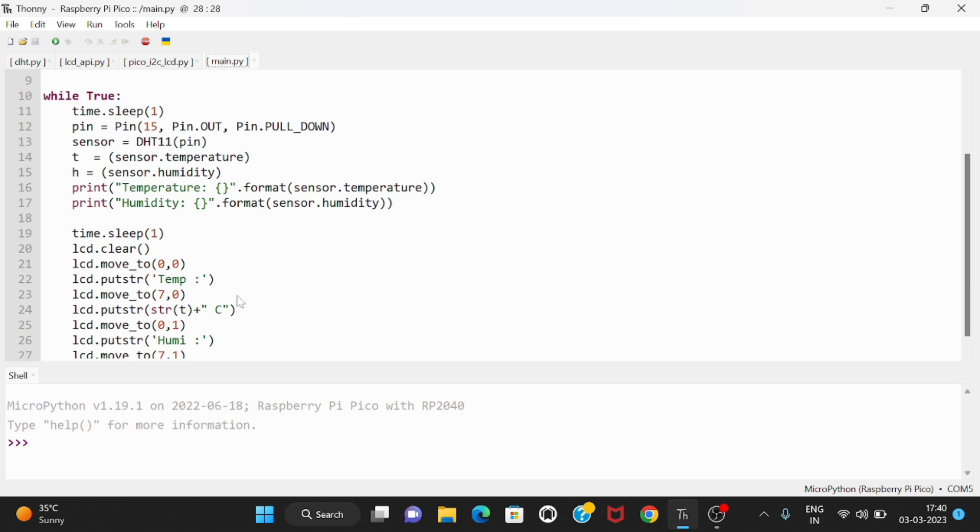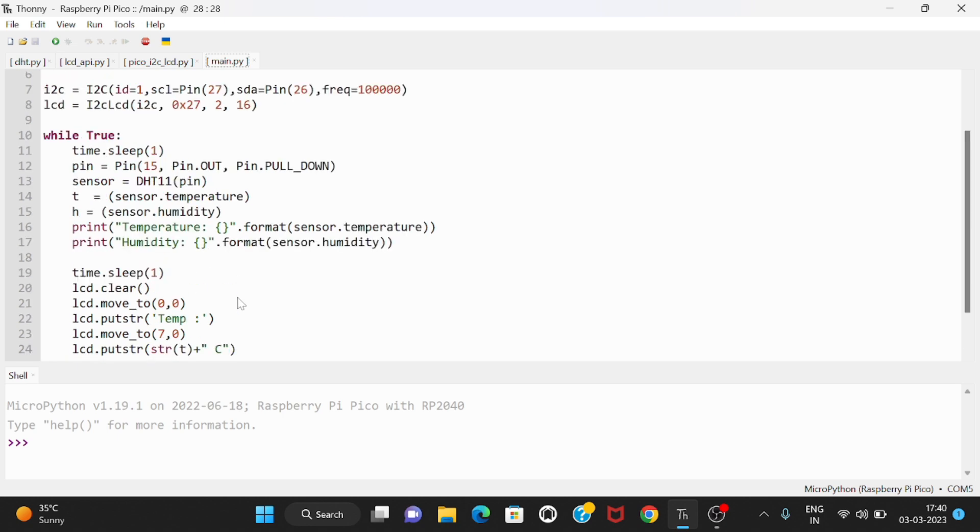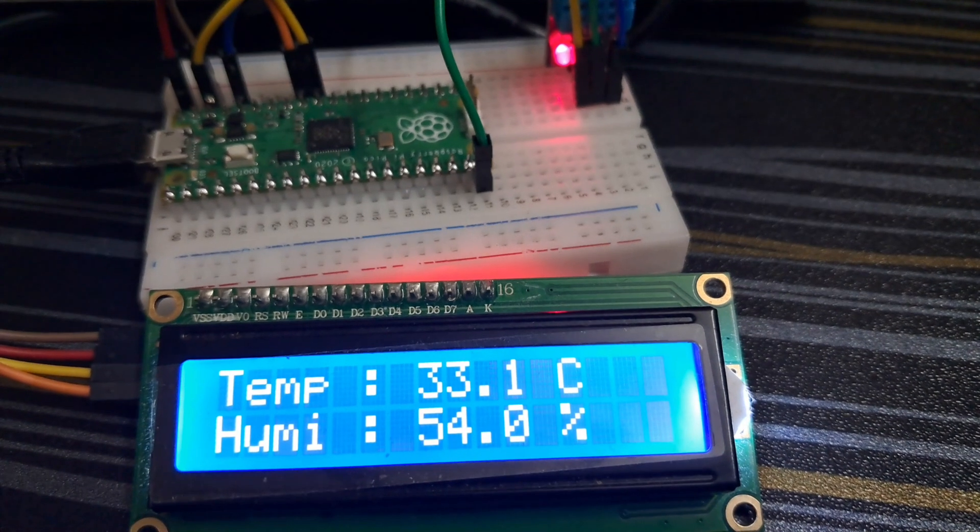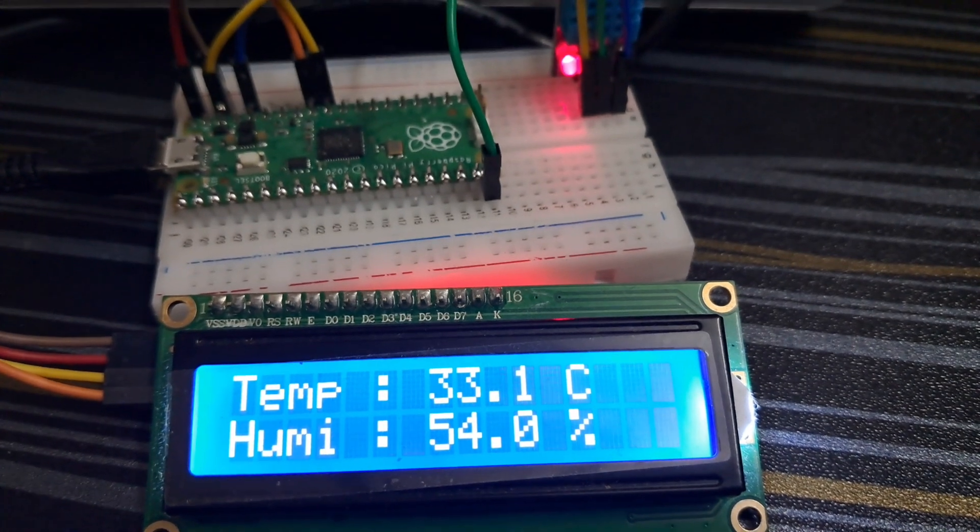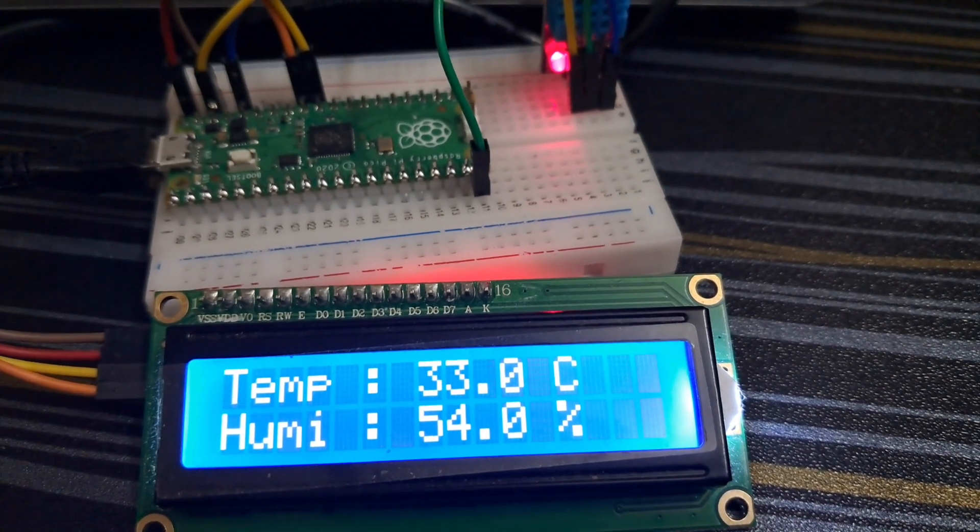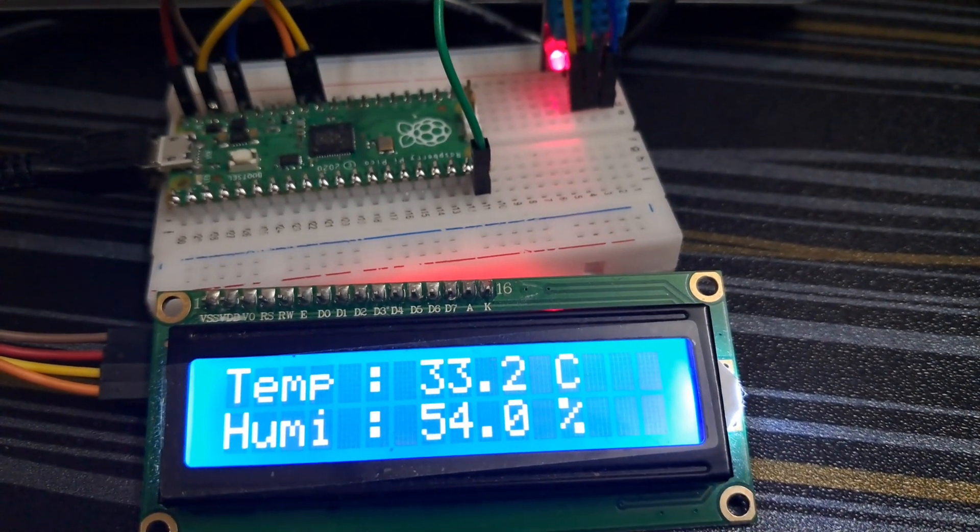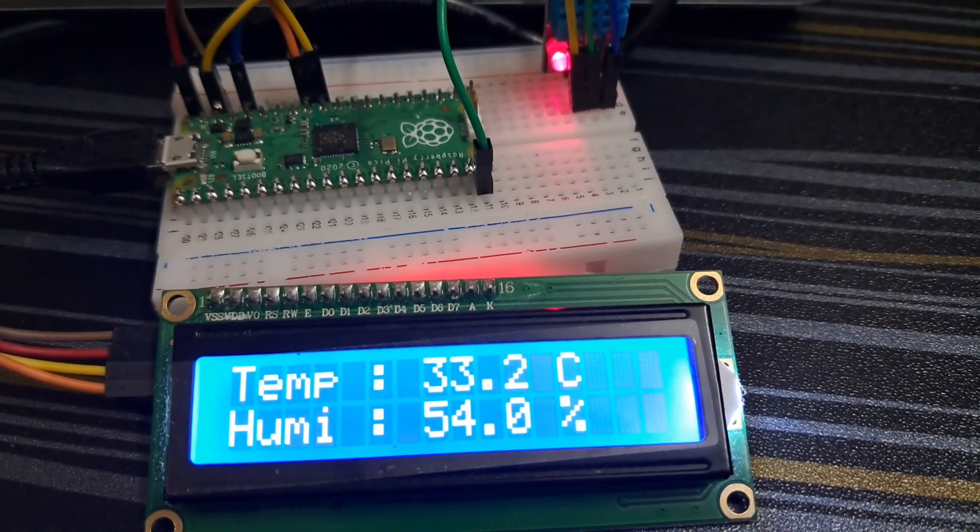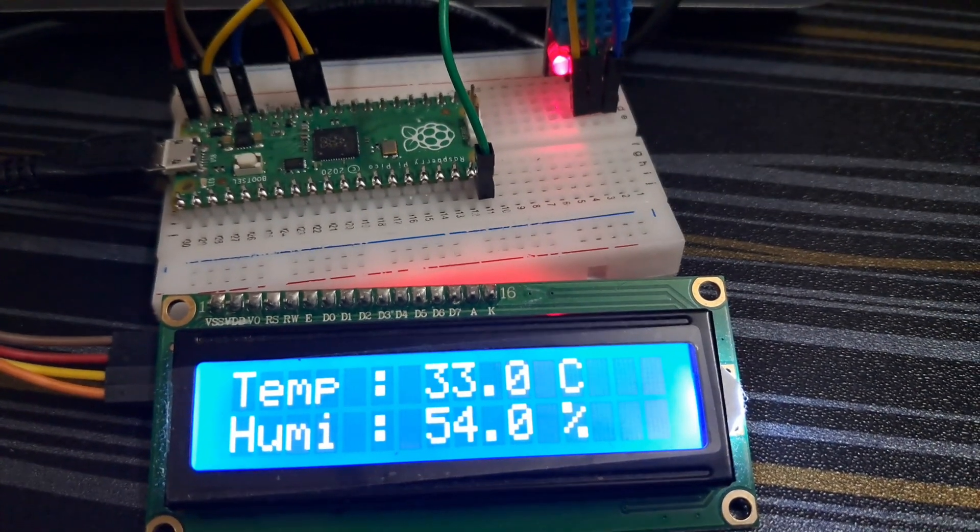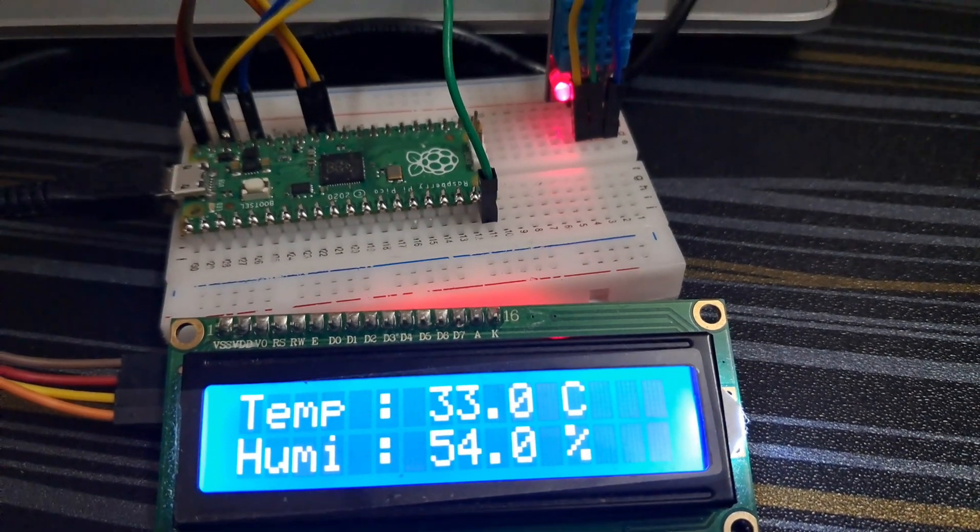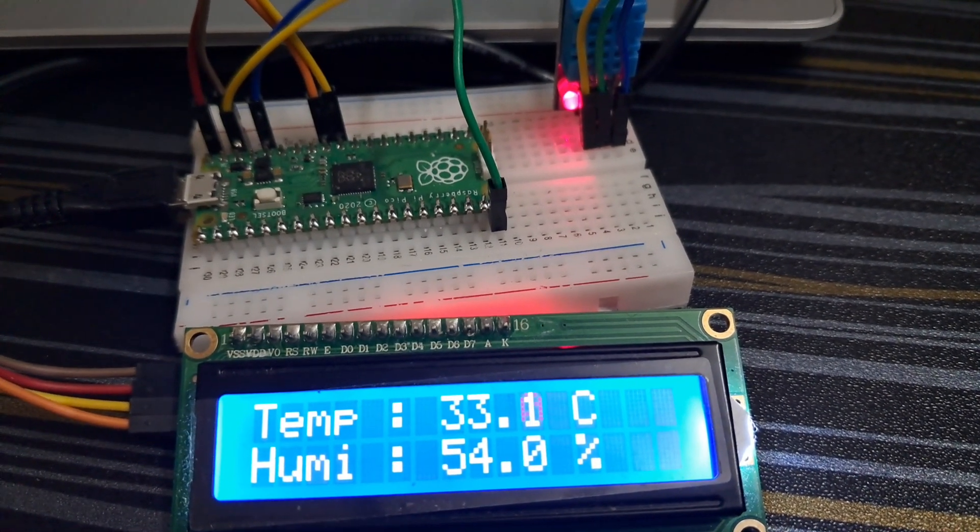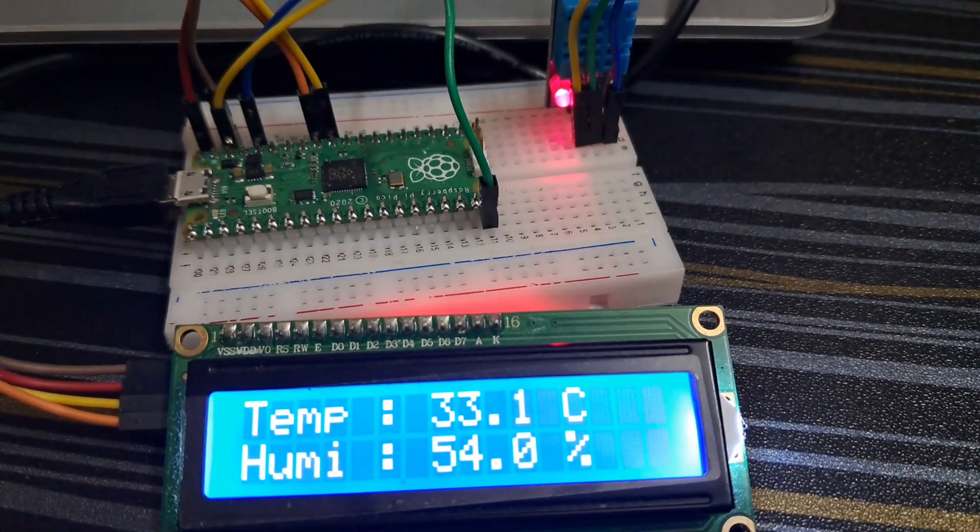This is my code, let us run the code and upload to Pico board. After uploading the code to my Raspberry Pi Pico, you can see that my temperature currently showing is 33.2 degrees Celsius and humidity is 54.0 percentage. In this way you can make a weather station using Raspberry Pi Pico and DHT11 temperature sensor.